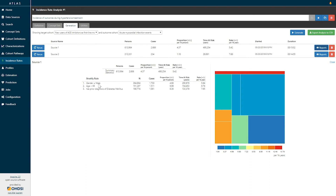For example, for criteria one — gender equals male — we can see that 364,000 of the 613,000 were in fact males, and amongst those we had 1,700 cases, providing an incidence proportion of 4.66 and an incidence rate of 5.84 per thousand person-years. Looking at the stratification for prior diagnosis of diabetes mellitus, 166,000 amongst the 613,000 had a prior diagnosis of diabetes, with 1,061 cases of acute myocardial infarction for an incidence proportion of 6.36 per thousand persons and an incidence rate of 7.95 per thousand person-years.